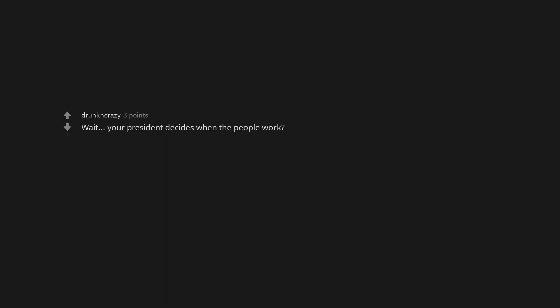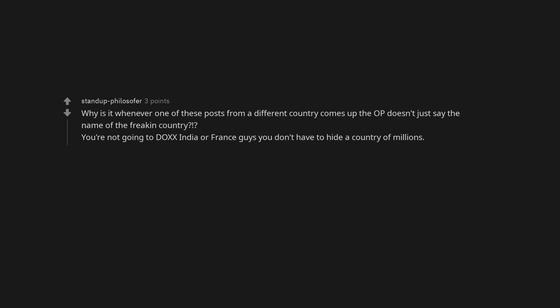Wait. Your president decides when the people work. Why is it whenever one of these posts from a different country comes up the OP doesn't just say the name of the freaking country. You're not going to dox India or France, you don't have to hide a country of millions.